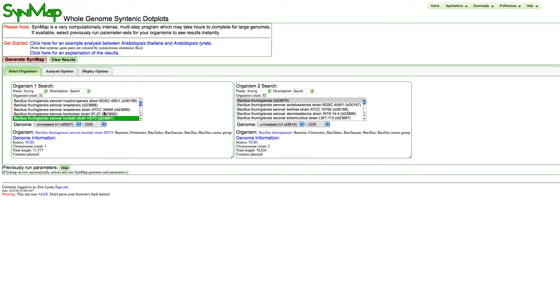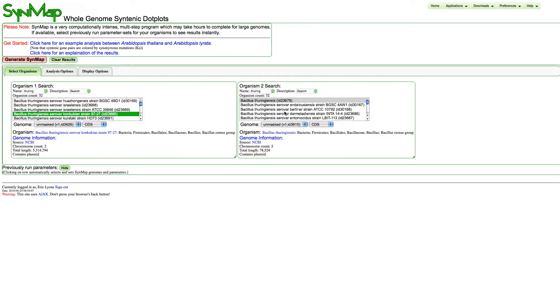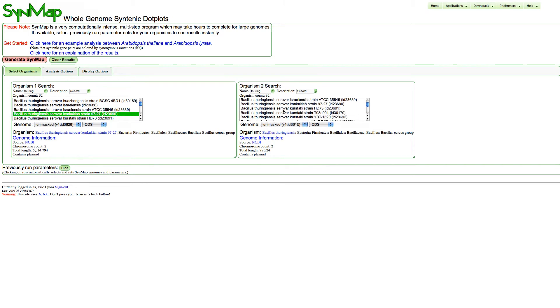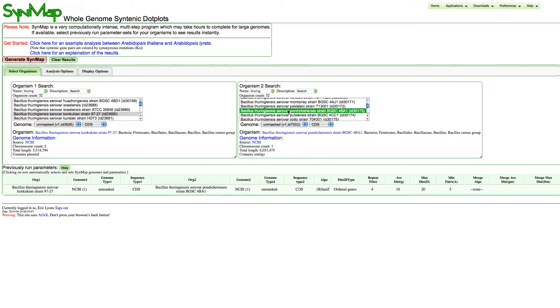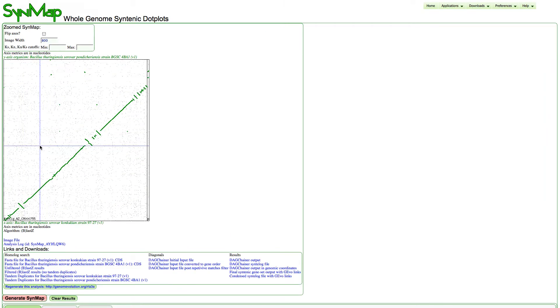One will be this strain, and the other will be this strain. Once the two genomes are selected, I can see they're unmasked and we have coding sequence. To run it, all I need to do is press the button generate SynMAP.